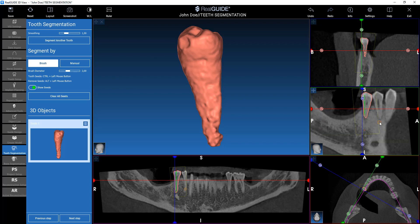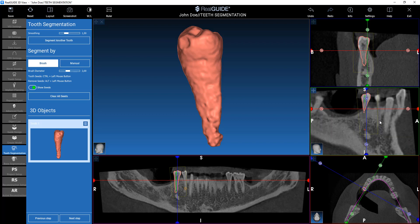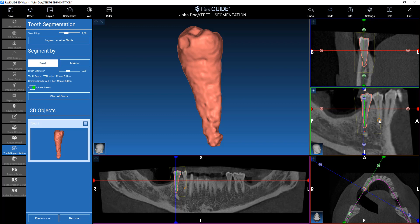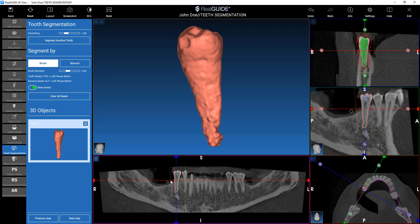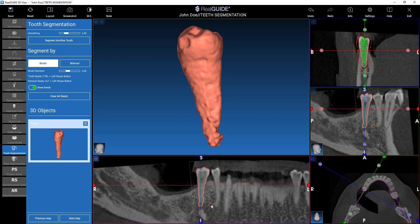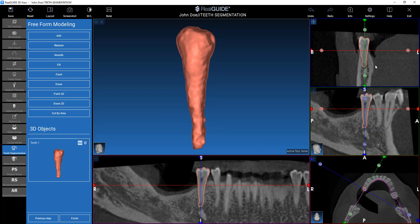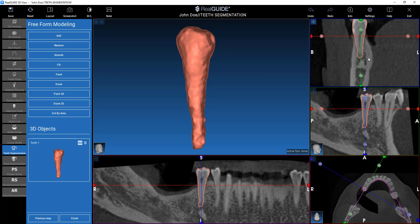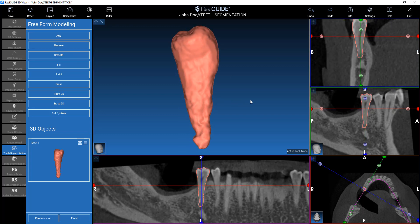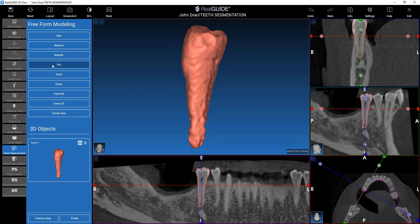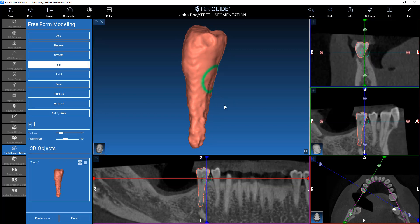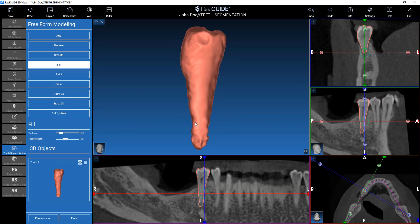What I can do is check if the segmentation is correct and eventually move to another tooth, or I can click on Next Step and use the freeform modeling tools to fine-tune my segmentation. In this way, we are now working basically on an STL file.